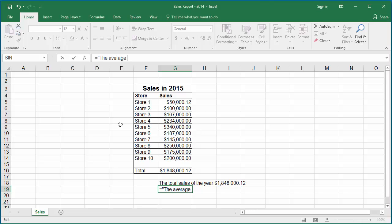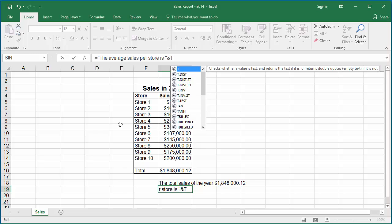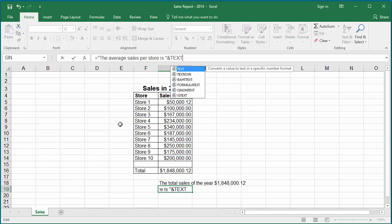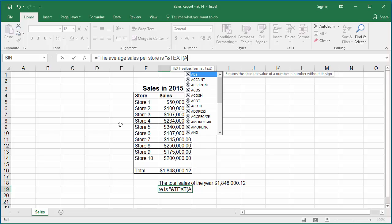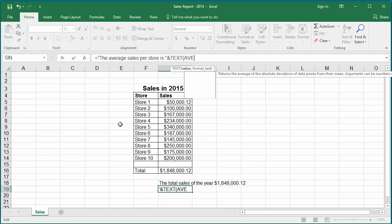To concatenate use symbol ampersand and then type text open parenthesis and type the function average and within parenthesis give the range of cells which contain the sales for each store which is G5 to G14.